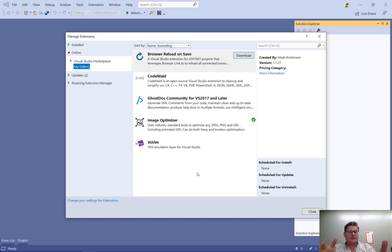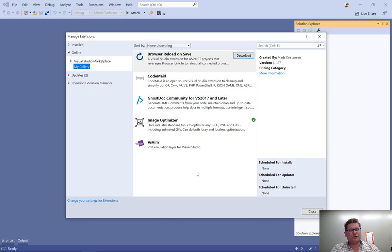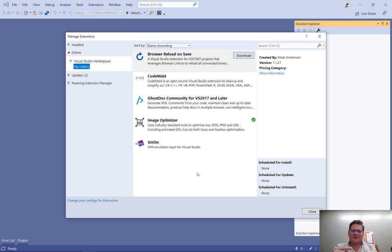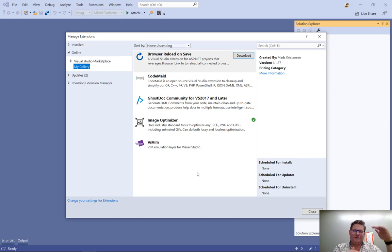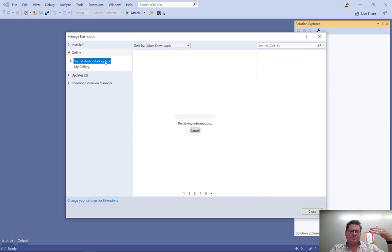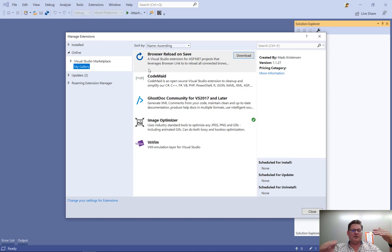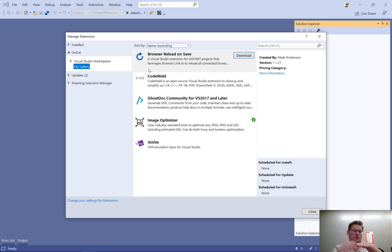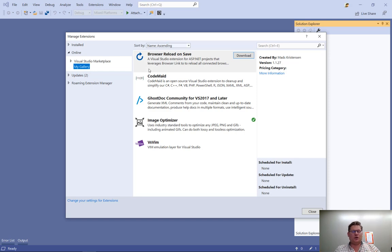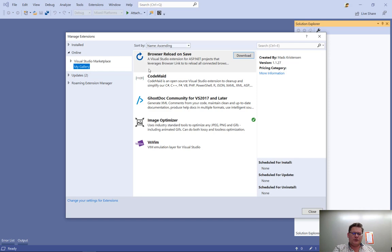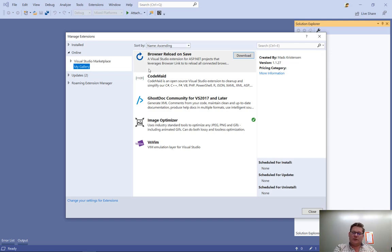If these extensions that I have in my custom feed also exist on the marketplace, then auto-update will happen automatically regardless of which of the feeds, the Visual Studio marketplace feed or the MyGallery feed. Whichever one has the newest version, Visual Studio will update the extension from there. So you don't actually have to maintain the local gallery with always with the latest versions. If they're also on the marketplace, then the users will automatically get the updates.